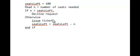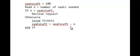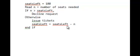Otherwise, we can issue n tickets and we should record the fact that the number of seats left is now reduced by n. For example, if n is 2, seatsLeft would be 100 minus 2 and would have the value 98.